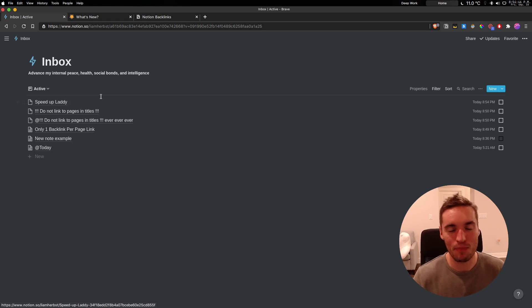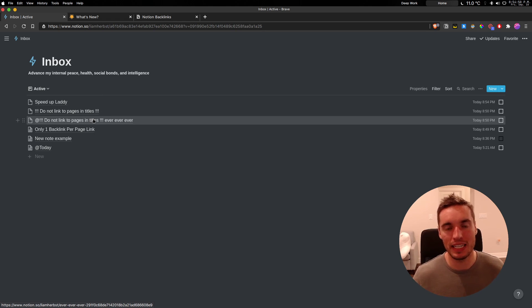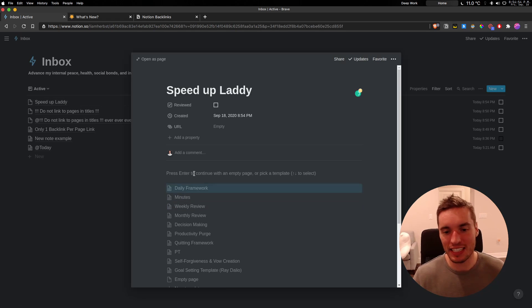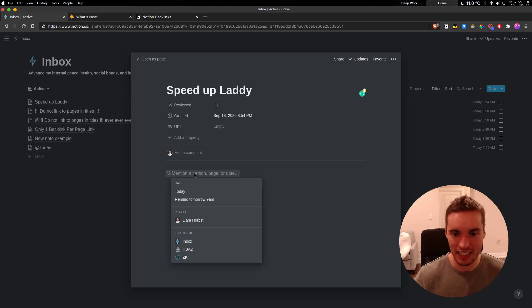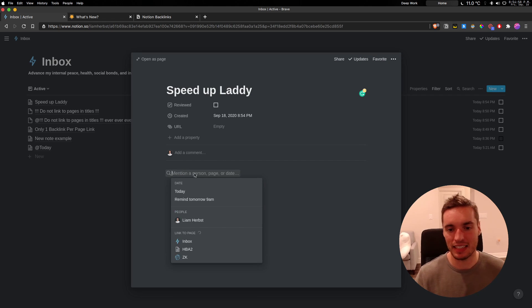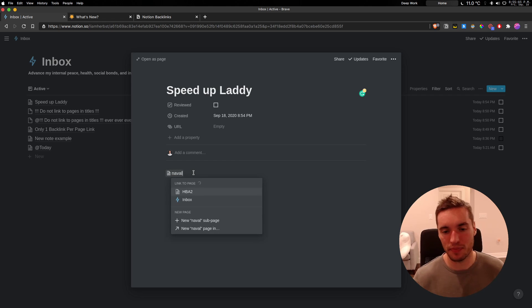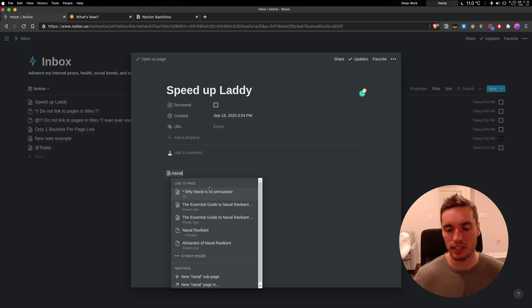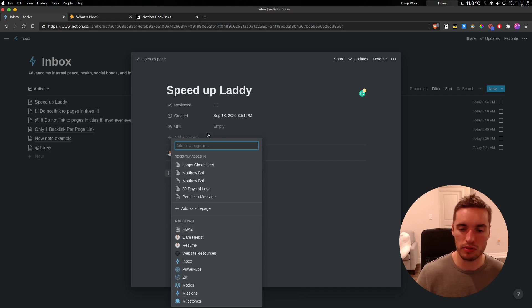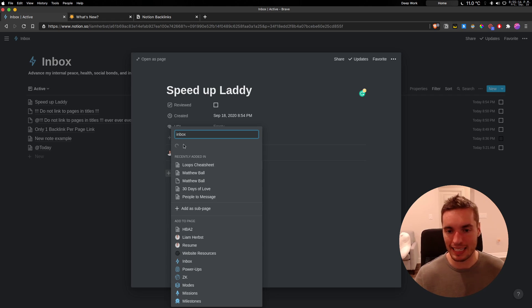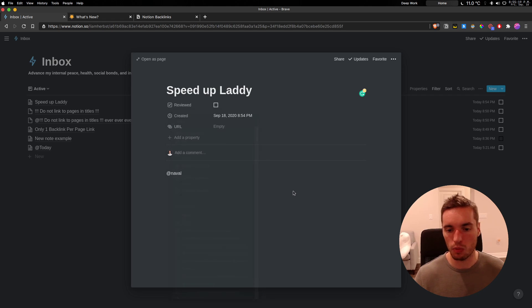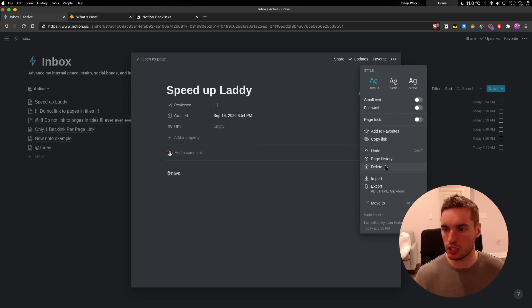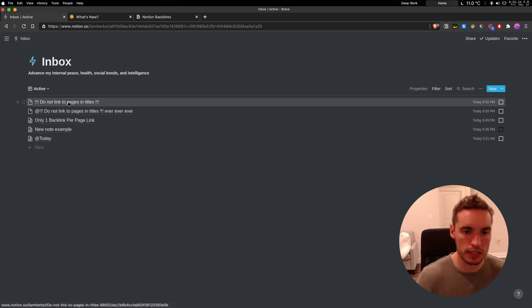As much as I love Notion and for any of my friends watching, that's no secret, I recommend the product all the time. There are three things with backlinks and with these new updates that I hope to be improved soon. The first is just the speed. When I type at, today's a bad example, but when I type at Naval, I know I have pages with Naval. The amount that it takes to load is still relatively long. Also, the amount to load new pages, if I want to say inbox, even though I'm in inbox, it takes a long time. So this is something I hope will improve over time as Notion continues working on this product.